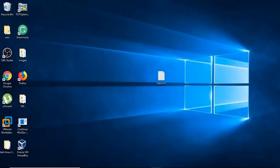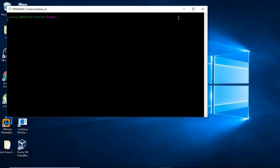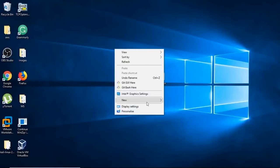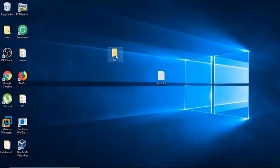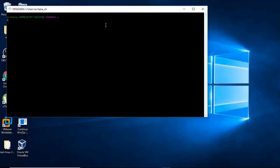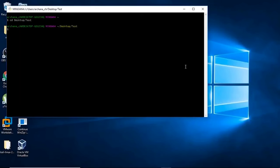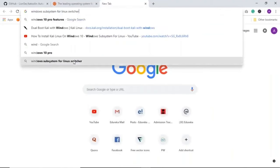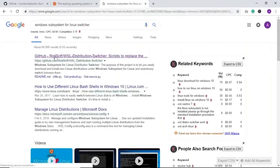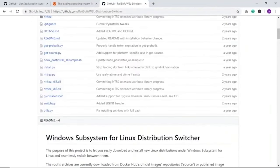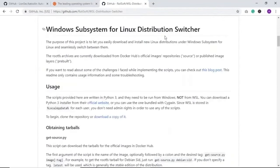The next step is to install Git — it's a simple .exe file with a straightforward installation. Open Git Bash, create a folder called test on your desktop. Now we need to download the WSL distribution switcher script. Search for Windows Subsystem for Linux switcher — the first link is the GitHub link. It says Windows Subsystem for Linux distribution switcher, and its purpose is to let you easily download and install Linux distributions as a subsystem on Windows.